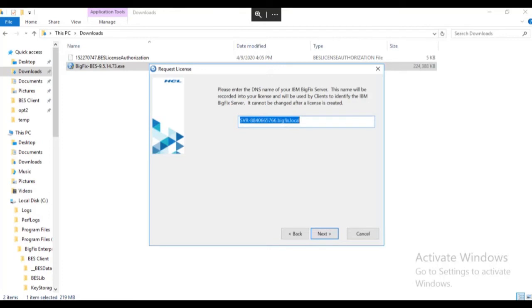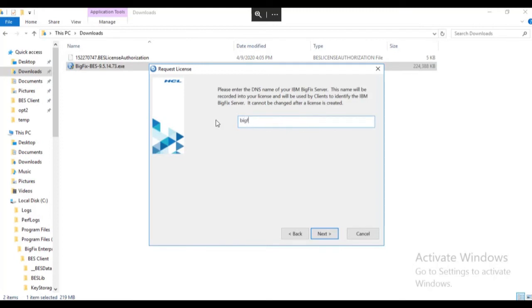This name will be recorded in your license, so make sure that the entry is correct as an error cannot be corrected later. In this case, we will be using a DNS alias as the server name. Click Next to proceed.